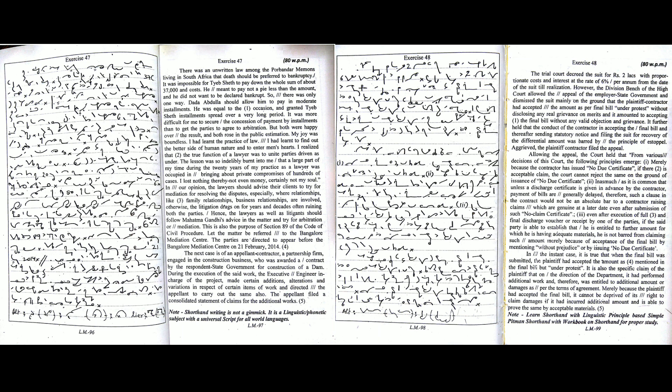Merely because the plaintiff had accepted the final bill, it cannot be deprived of its right to claim damages if it had incurred additional amount and is able to prove the same by acceptable materials.